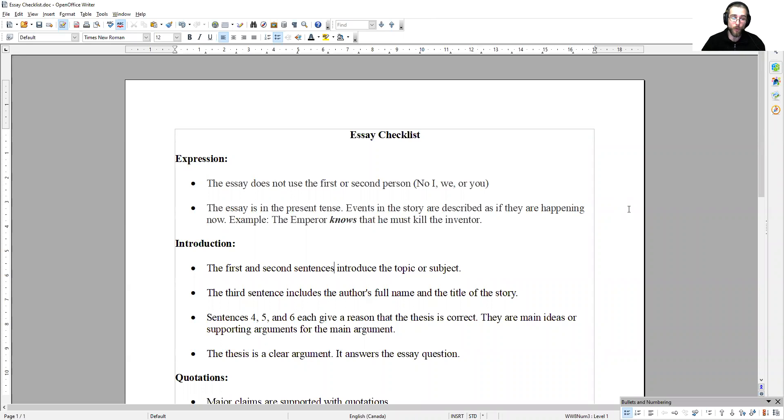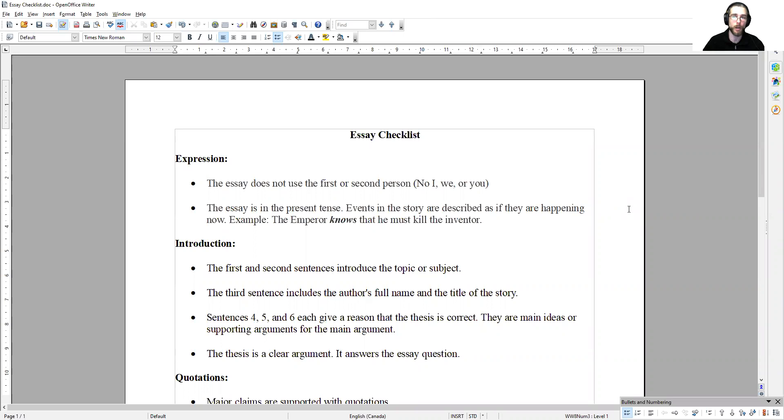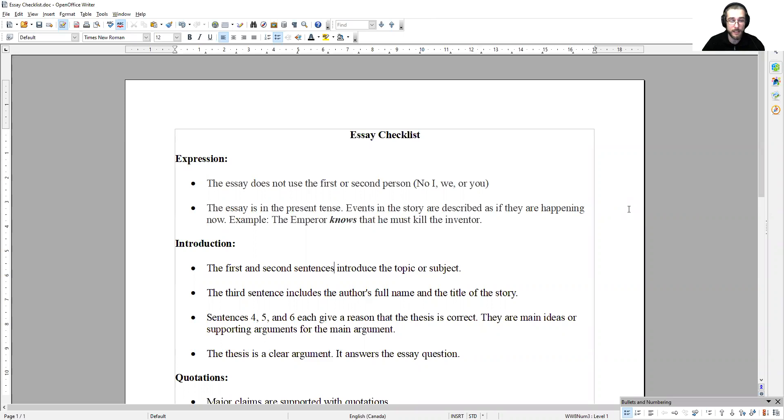Sentences four, five, and six each give a reason that the thesis is correct. Each sentence, four, five, and six, is a main idea or supporting argument for the main argument. And the main argument itself is sentence seven, the thesis statement. And the thesis statement is a clear argument. It answers the essay question directly.